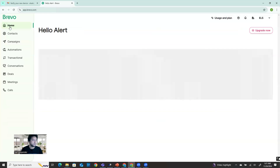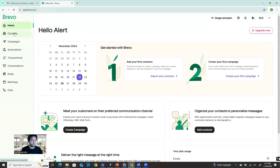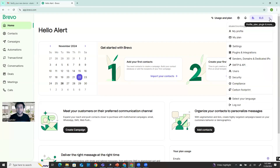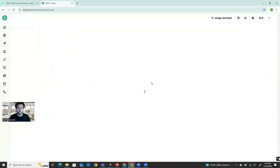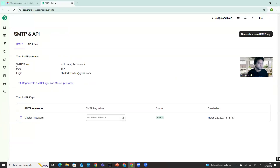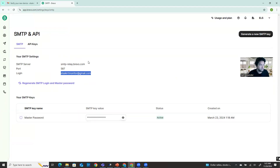Now when I'm logged in, it shows like this. I need to use this SMTP server. So how you can check the SMTP server - you have to go to your profile, click here, and then you can see SMTP and API. You're going to see here the SMTP server name, the port number, your email address or user ID, and the passcode - the SMTP key value passcode. I need all of that information.